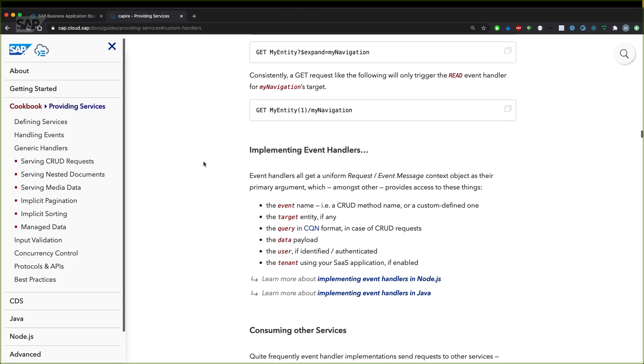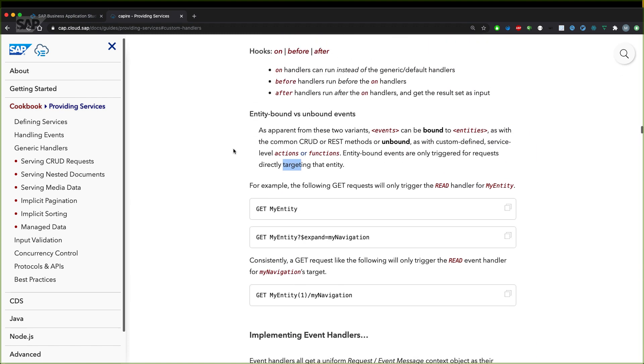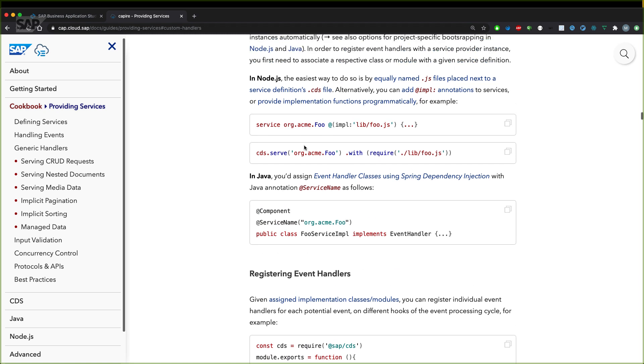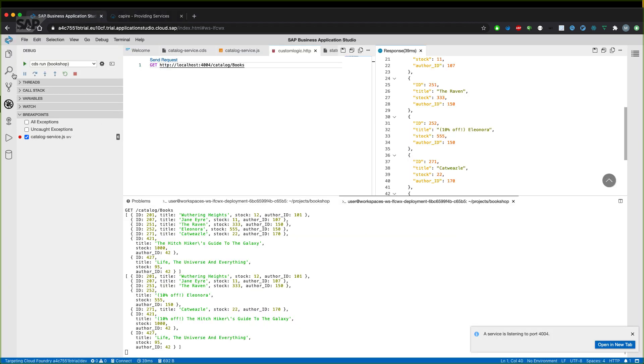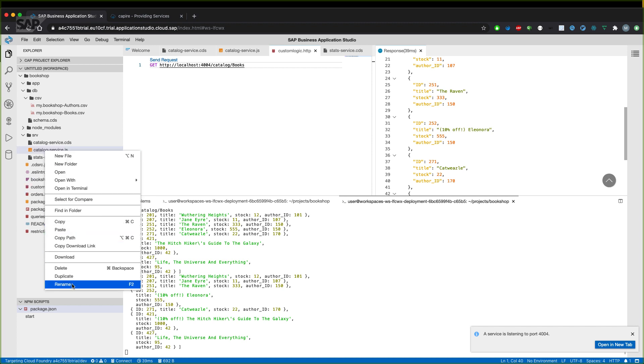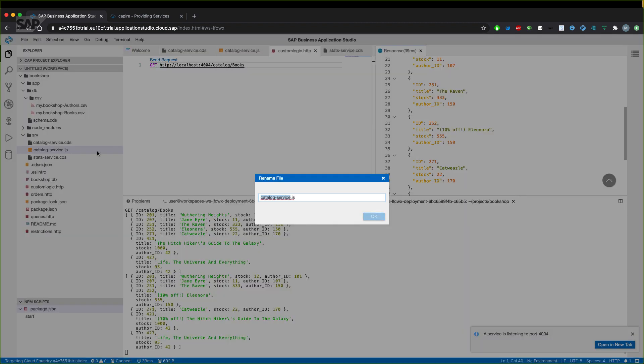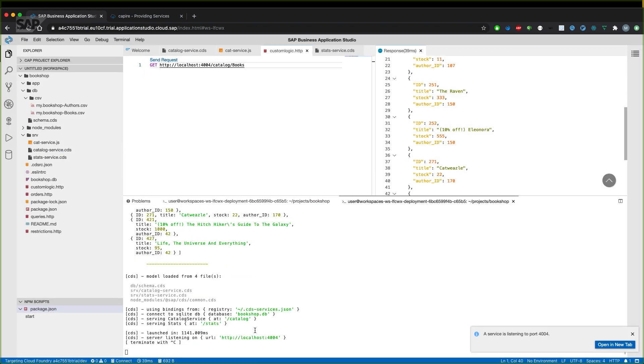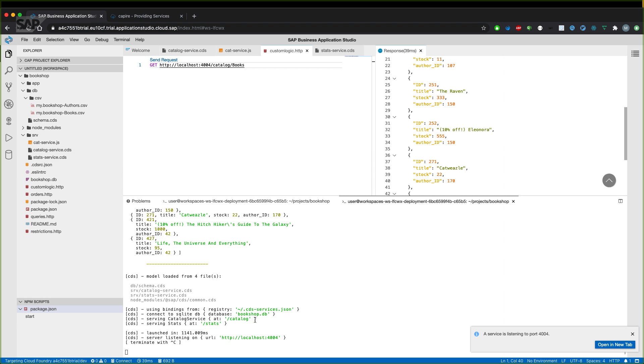What we haven't done yet, we will change the file name and use the @impl annotation to actually point to a different file and not a file which has the same name as the actual service. So our file right now is named catalog-service.js. Let's rename that one to cat-service.js. And you'll see that CAP isn't recognizing the cat-service.js because it's not named in the same way as the actual service.js file. So there's no implementation information for the catalog service.